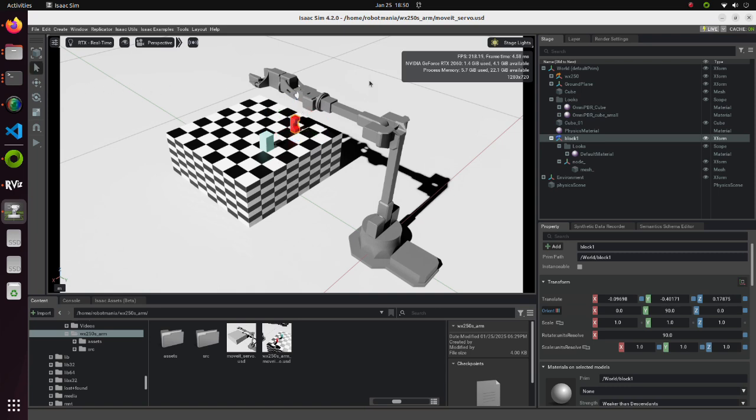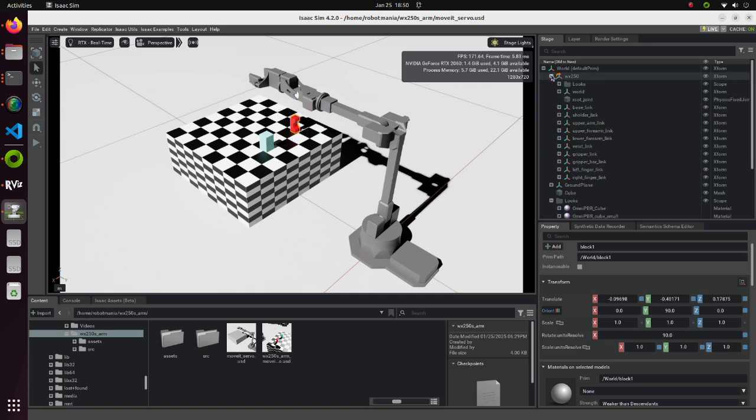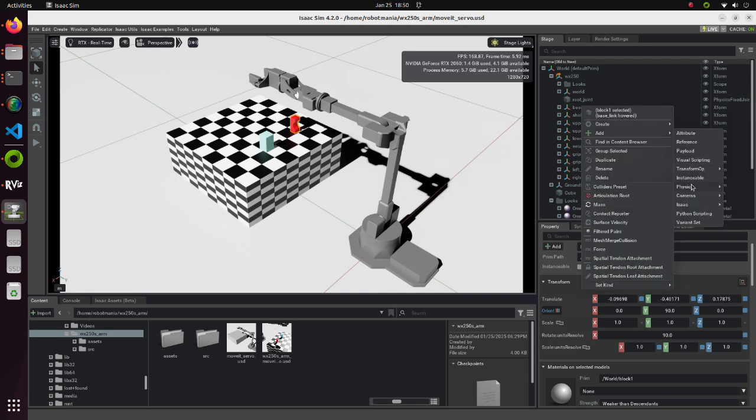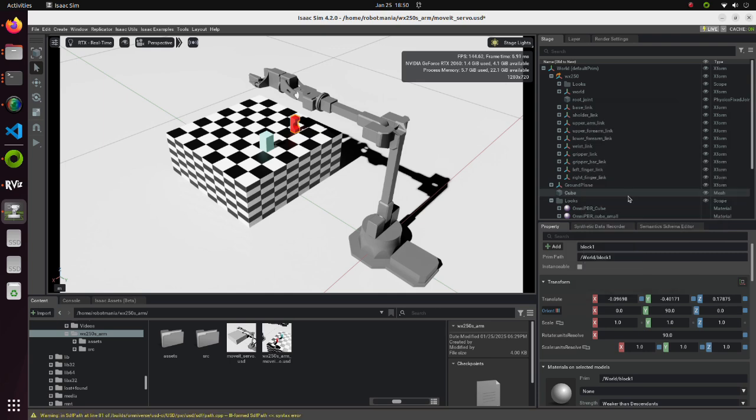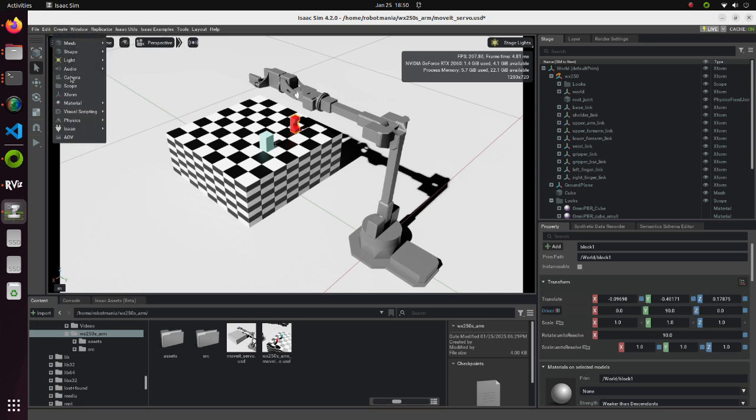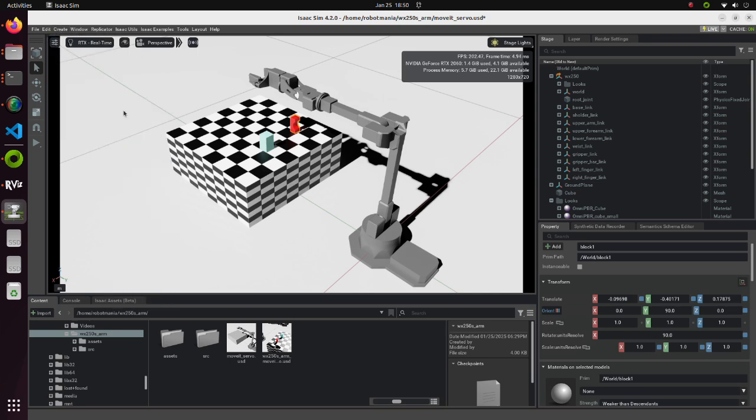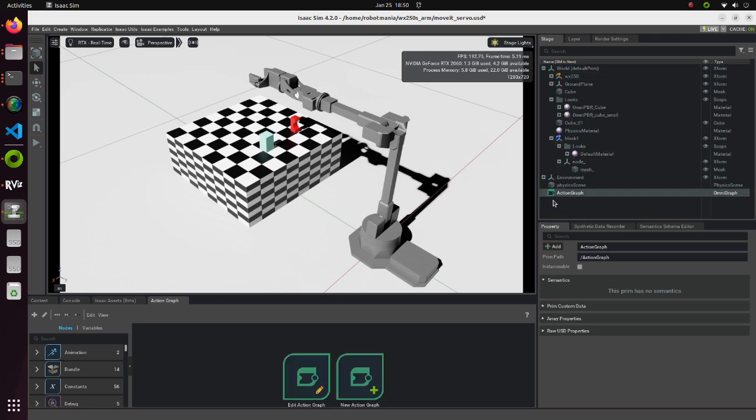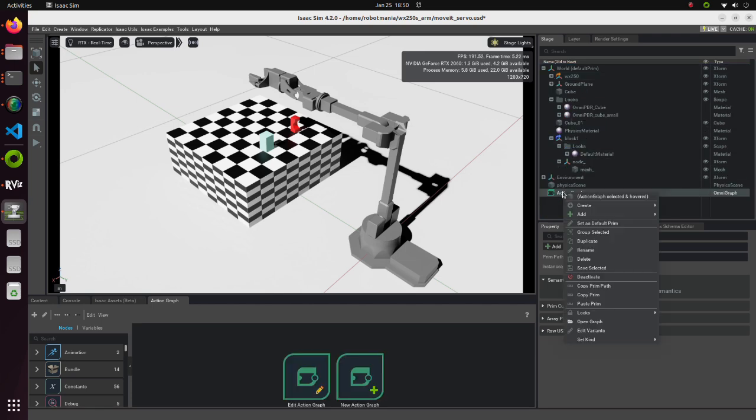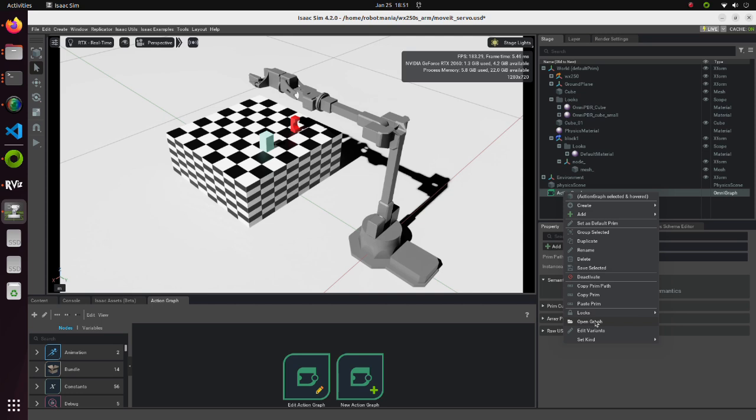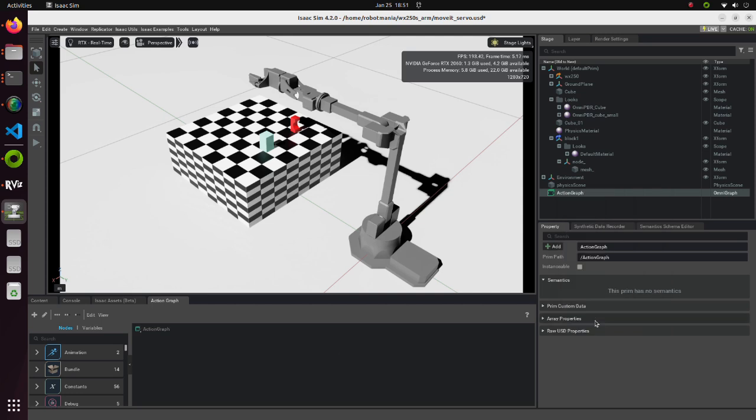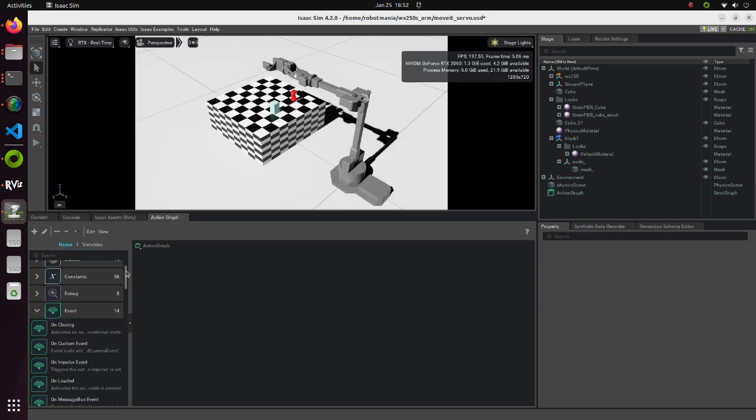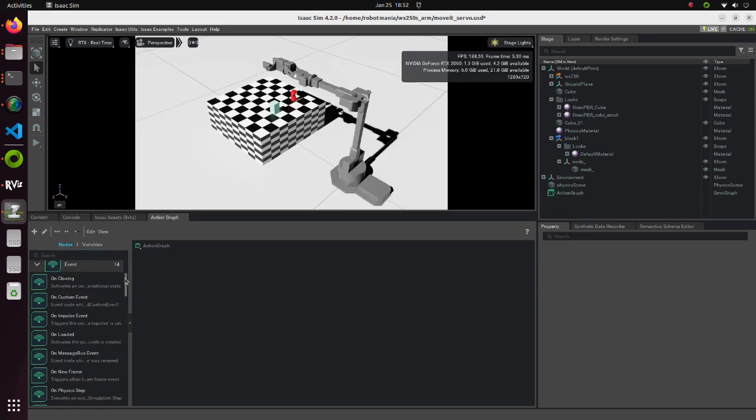Now we are going to set up the arm. Right-click on the base link. Add the Articulation Root property. From the Create tab, move the cursor to Visual Scripting and click on the Action Graph. Select the Action Graph, right-click it and select Open Graph. Create an Action Graph as I show here.